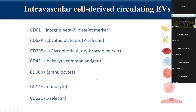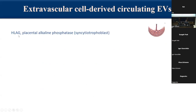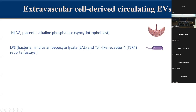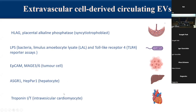Monocyte-derived vesicles can be identified by the presence of CD14 on their surface, or endothelial cell-derived vesicles by E-selectin CD62E on their surface. For extravascular cell-derived circulating EVs, placenta-derived EVs can be identified using HLAG or placental alkaline phosphatase. Bacteria can be identified by the presence of LPS as shown by the group of Van Hendricks. Tumor cell-derived vesicles can be identified by surface expression of molecules like EpCAM or MAG36. For cardiomyocyte-derived vesicles, the troponin marker is inside the vesicle, so you have to permeabilize the vesicular membrane before demonstrating the presence of troponin.